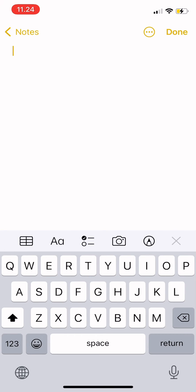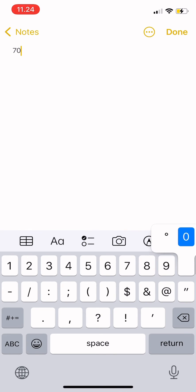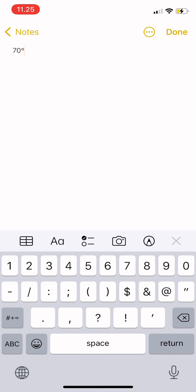For example, you need the degrees symbol to tell someone the weather at your place. You want to write 70 degrees. You can type degrees or you can add the symbol by tapping zero and hold, then swipe to the degree symbol.